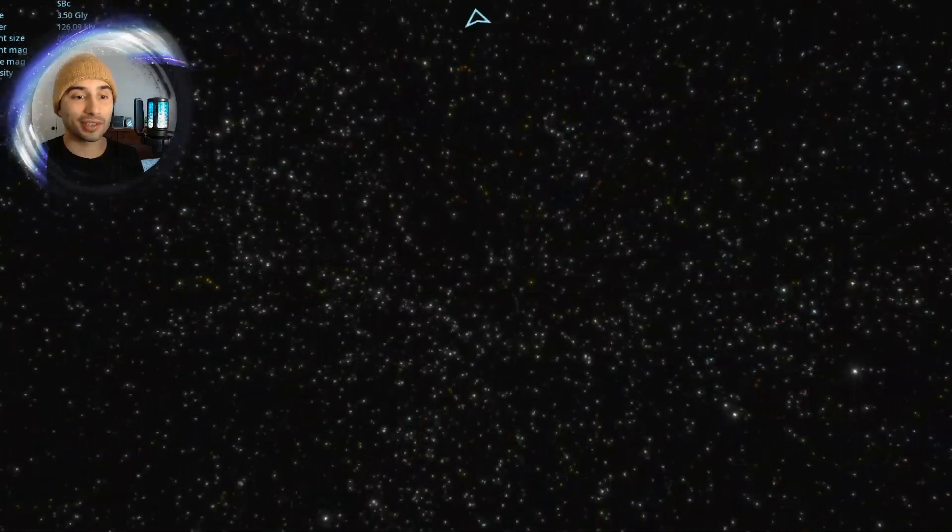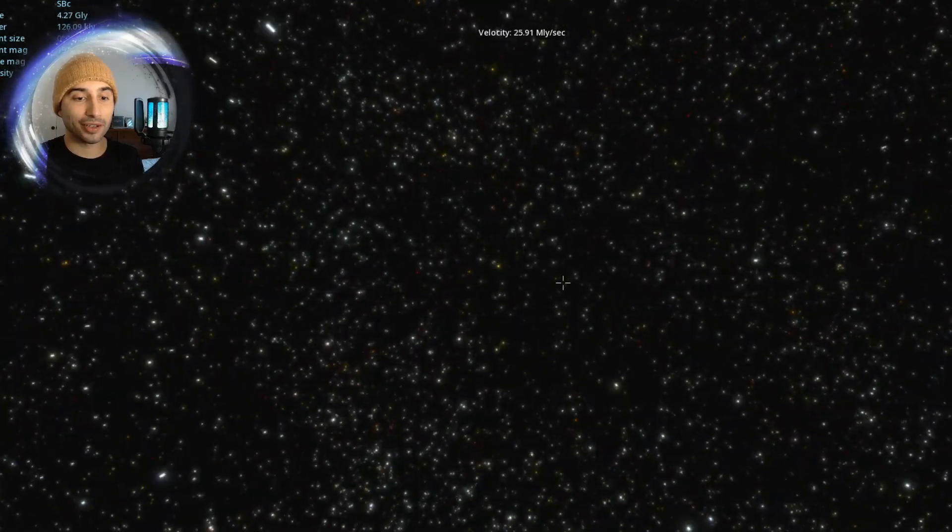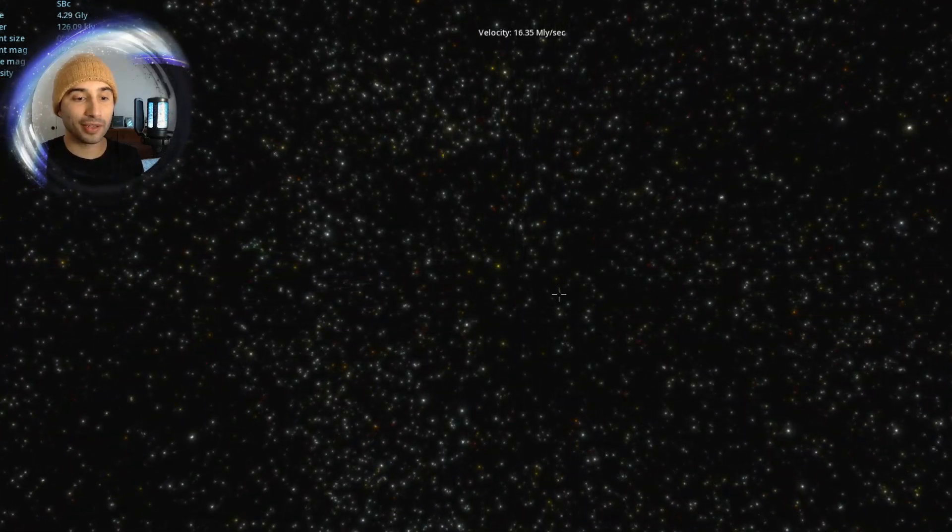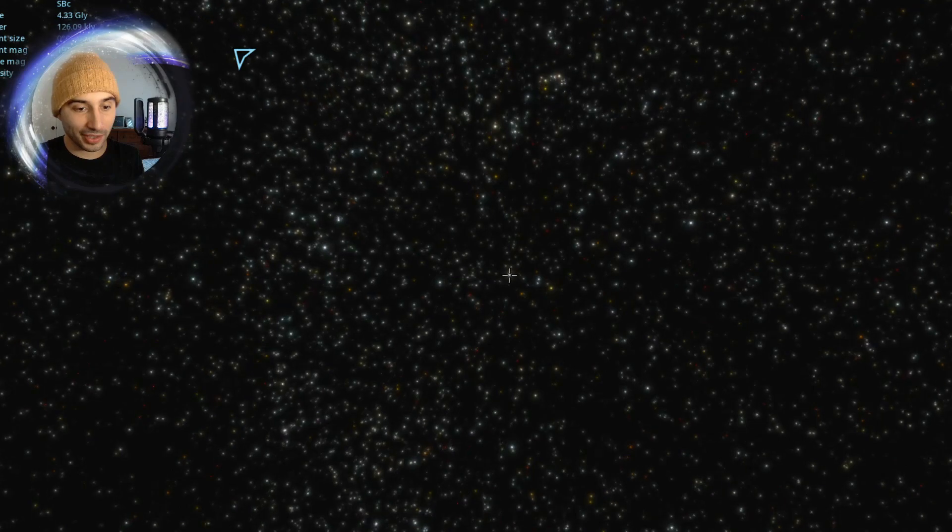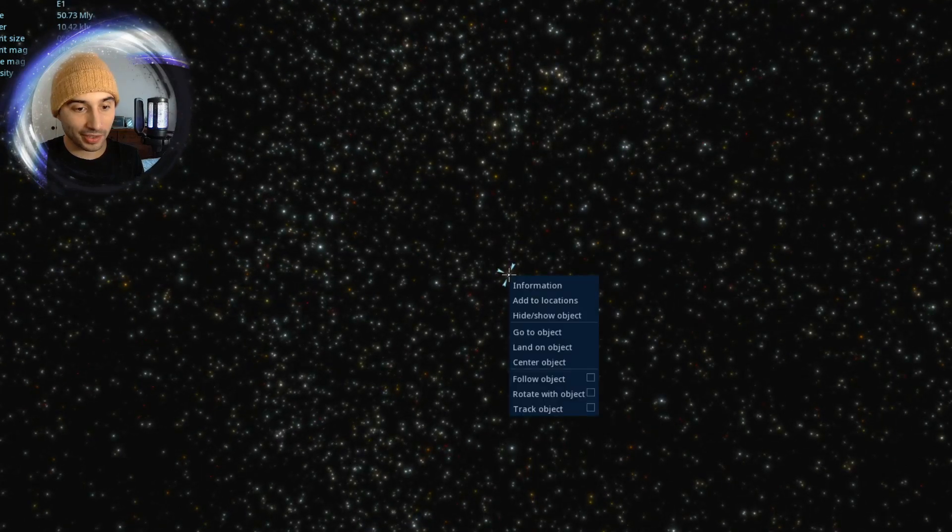All these are different galaxies we're flying by. Let's slow down. Okay, this one right here in the center. Let's go to that one.